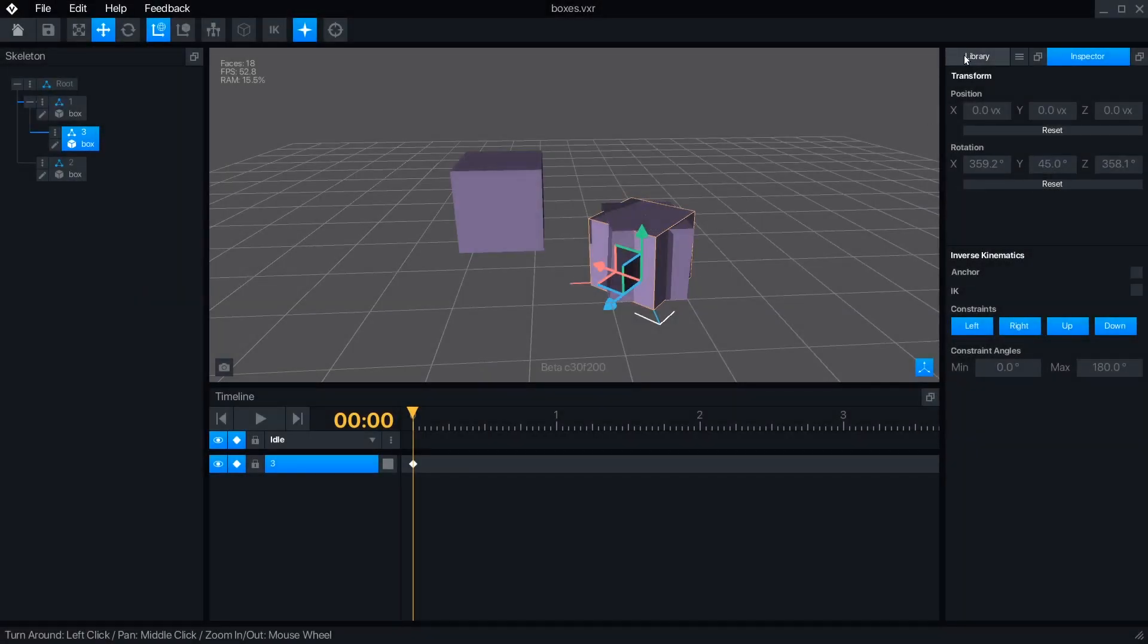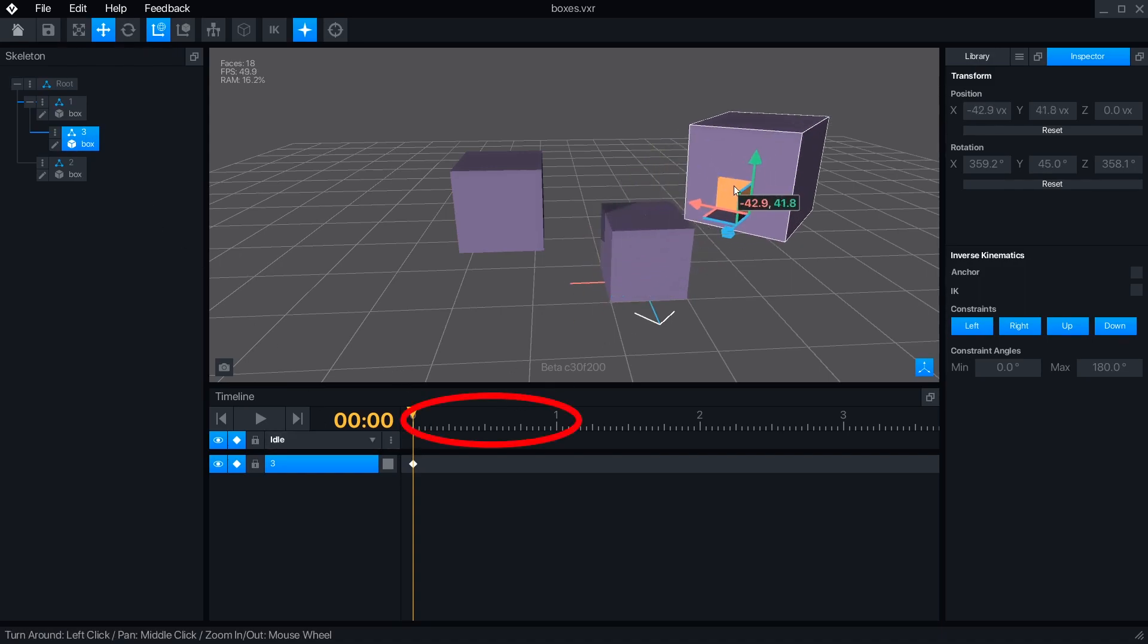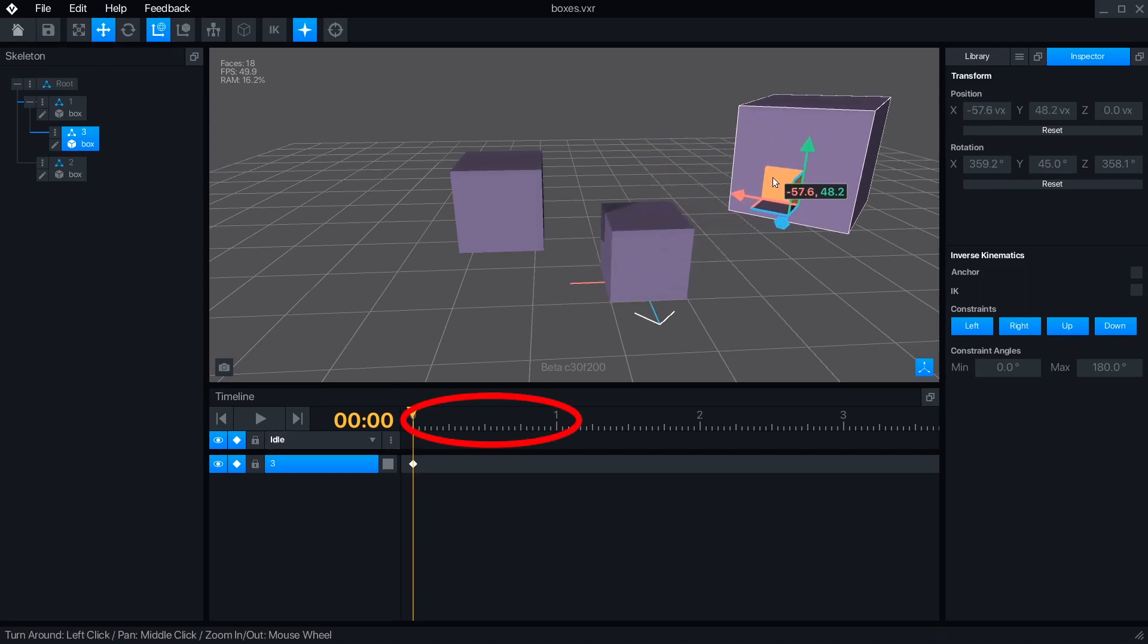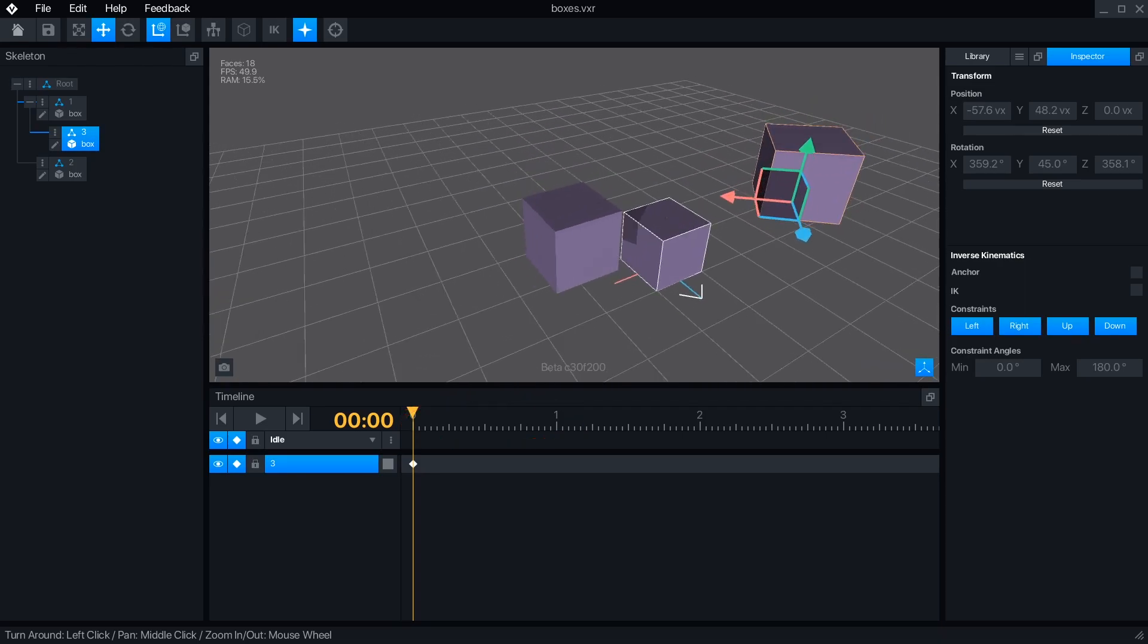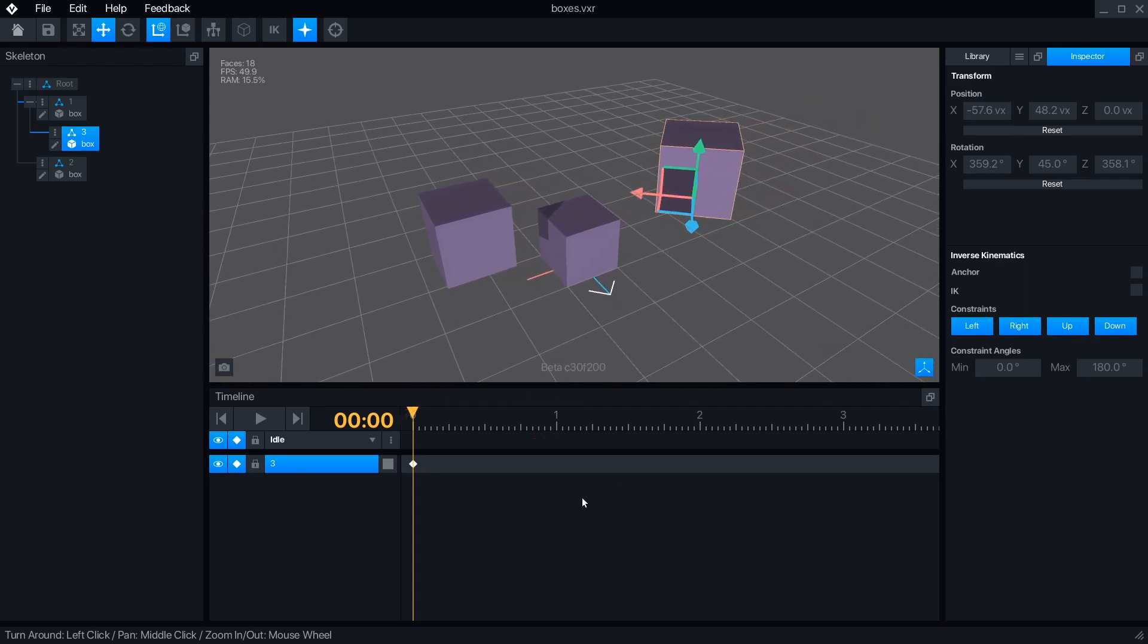In the timeline, we can begin creating an animation. Each tick mark is a frame, and every 24 frames is one second. The first frame is always a keyframe, which is the starting position for all of our objects.